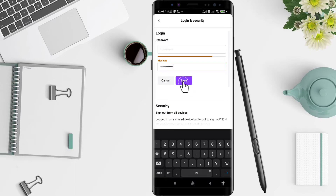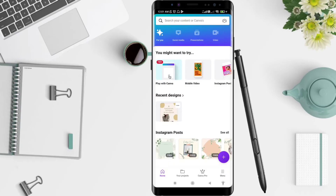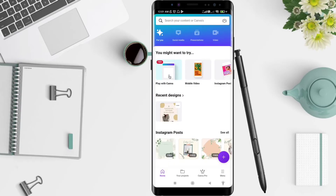Click on Save, and your password is now changed. This is the tutorial on how to change your password on Canva for Android. I hope this video is useful for you. Thank you for your attention, bye!